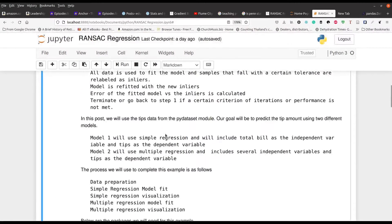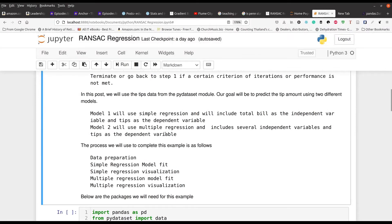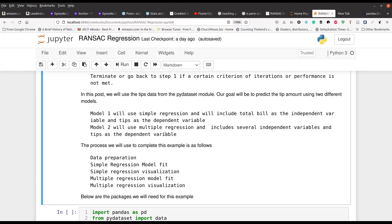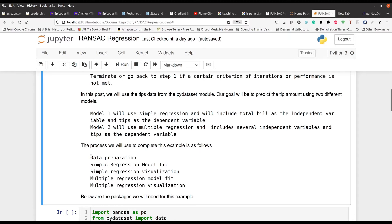And so what we're going to do here is we're going to take a data set that's based on the tips that waiters get. And we're going to try to predict the tips that they're going to get based on the independent variables in that model. And so because this is kind of a unique experience, we're going to make two different models,